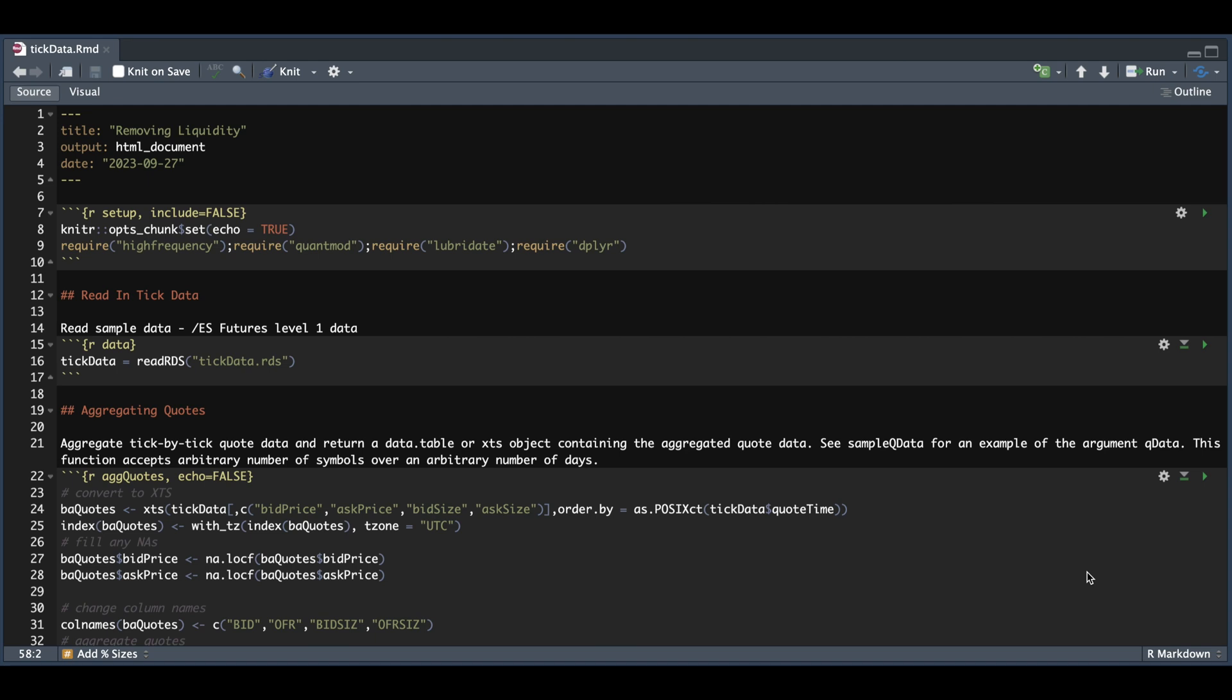Hey guys, welcome back. In today's video, I'm going to be using tick data to backtest a strategy that will use the top level of the order book to initiate and close trades.